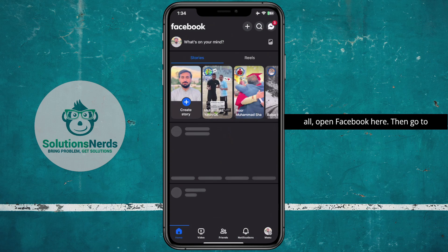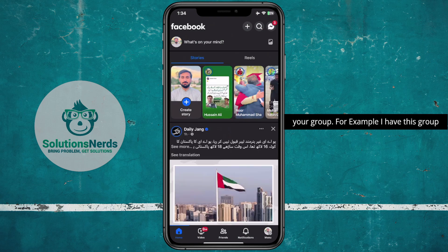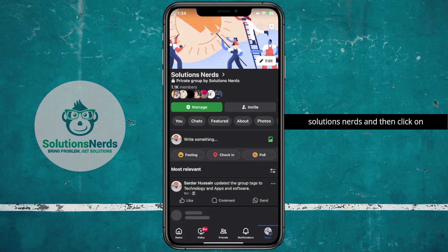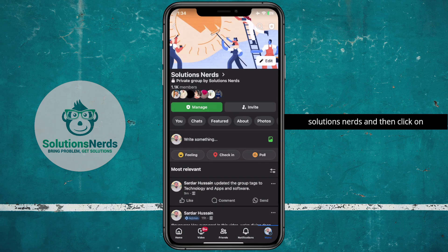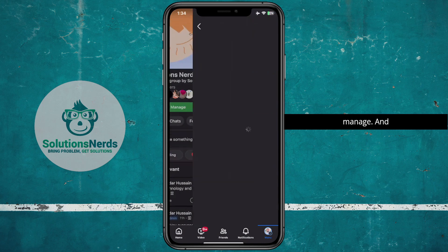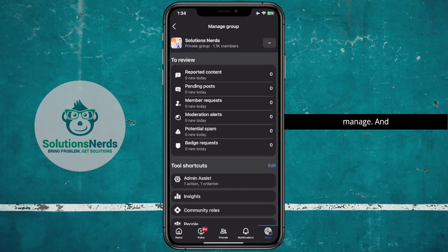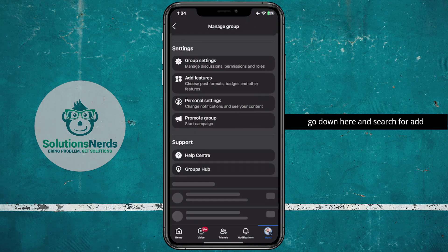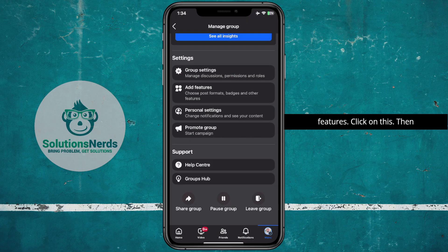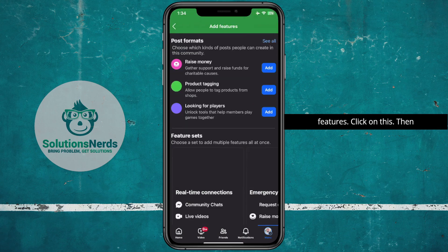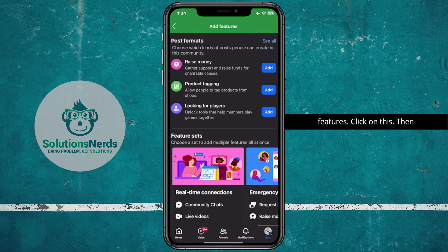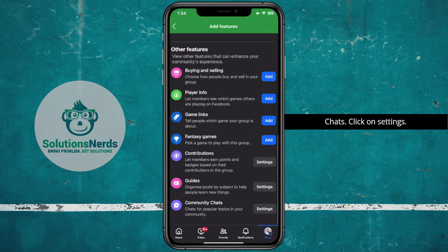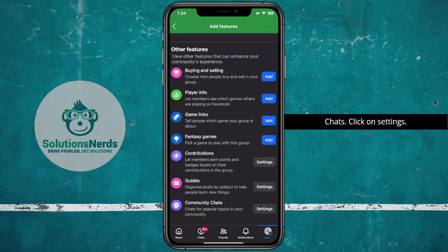First of all open Facebook, then go to your group — for example I have this group Solutions Nerds — and then click on Manage. Then go down and search for Add Features, click on that, then go down and search for Community Chats, then click on Settings.